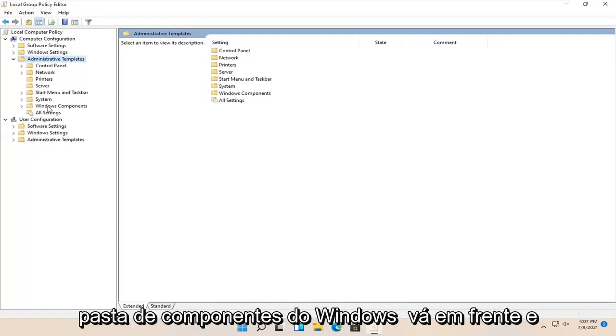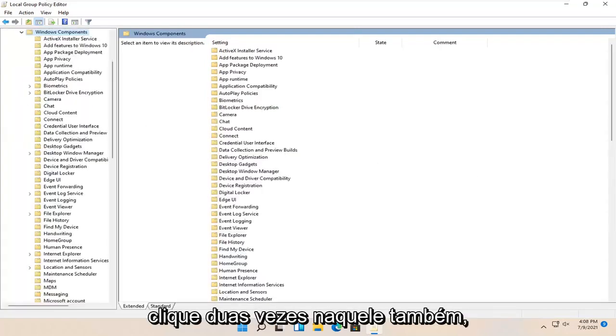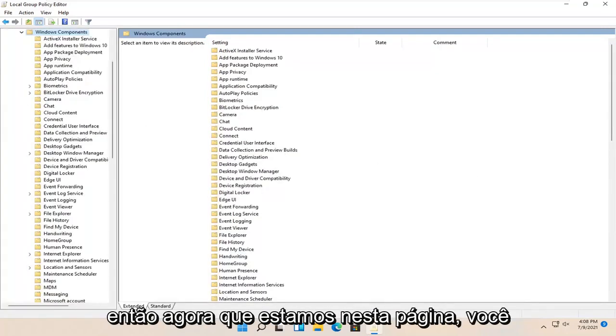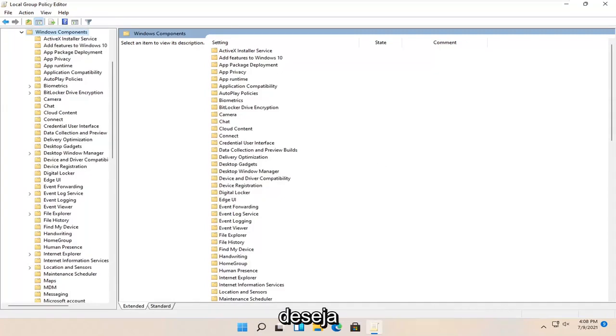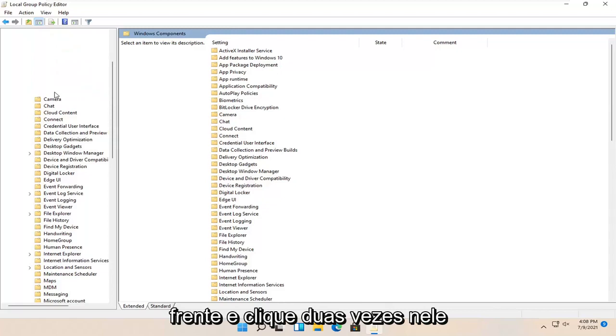There should be a Windows components folder. Go ahead and double click on that one as well. Now you want to locate BitLocker drive encryption and double click on it.